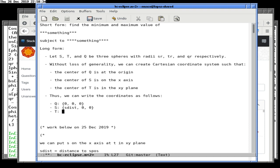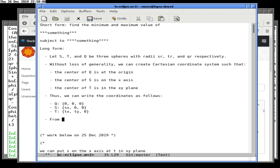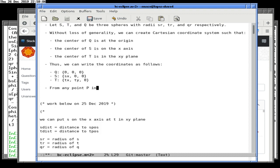Now we're going to back off this specific interpretation and say: from any point P in space, we can measure the following quantity. This is where we're going to give the informal quantity, given certain conditions, and then explain what we mean. The quantity we're trying to measure is that magic formula I created earlier. And since this is Mathics, I really should be able to just do that.